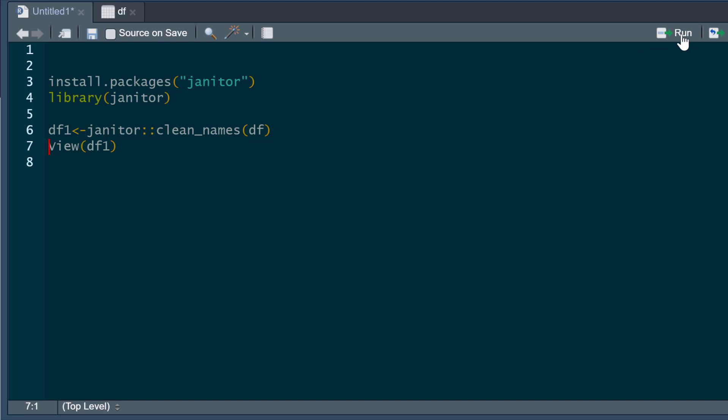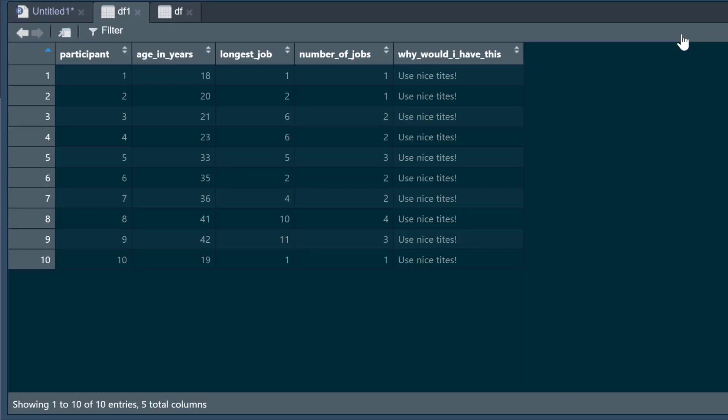So I simply run that. Let's have a look at what it's done. As you can see, it's replaced all punctuation and the spaces with underscores, so it's completely and utterly consistent.